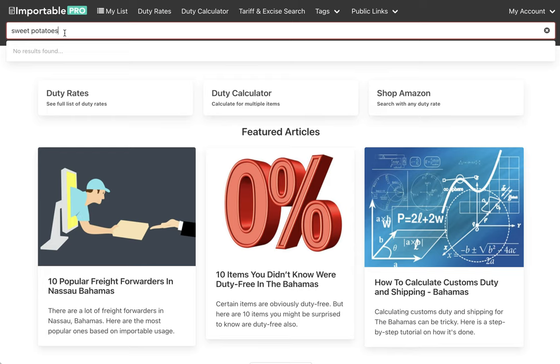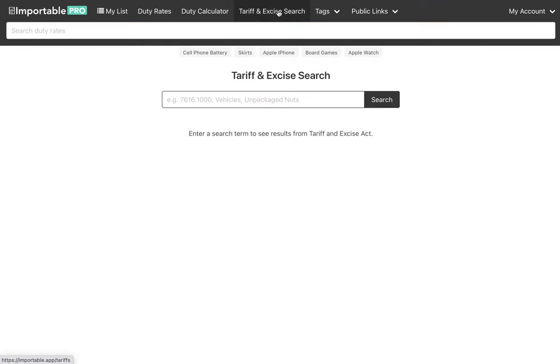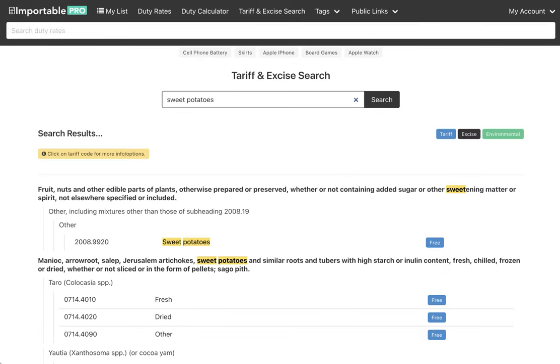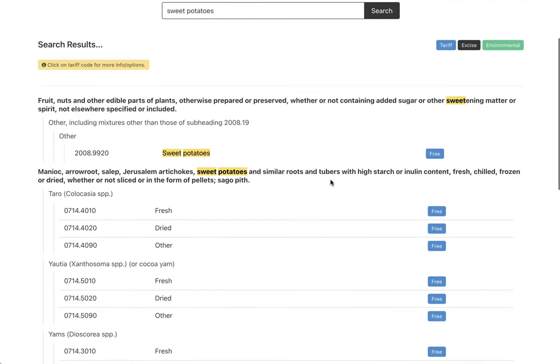So what you can now do is go to the tariff and excise search and search there. So sweet potatoes, and this is searching the tariff act and pulling in the rates, not only from the tariff act, but if there's rates for that item in the excise act and an environmental levy associated with it, it's going to pull it in.